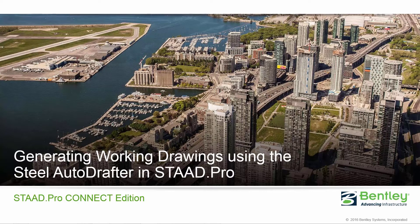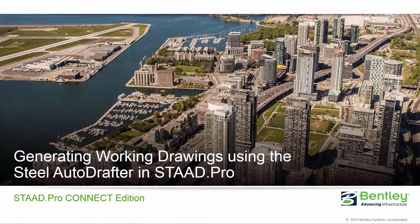Welcome to the Bentley Systems training course where you will learn how to generate working drawings using the Steel AutoDrafter in STAAD Pro Connect Edition. Using this workflow, you can extract planar drawings and material takeoffs from a structural steel model that is prepared in STAAD Pro.